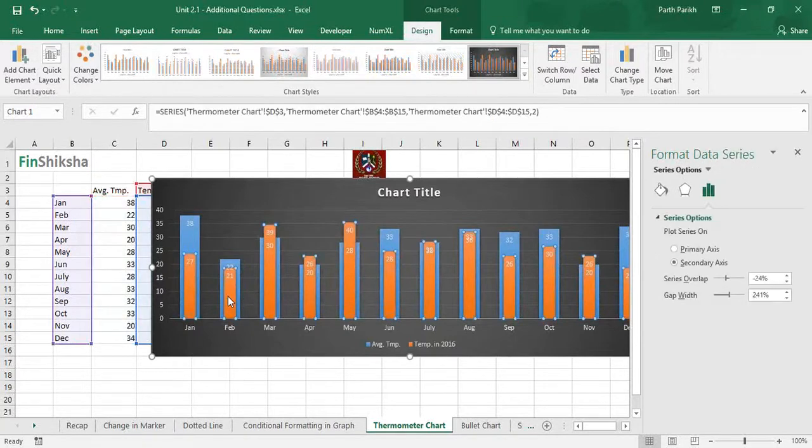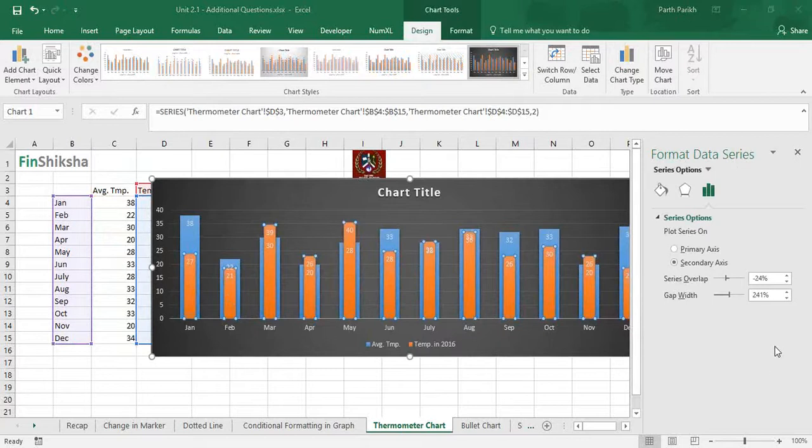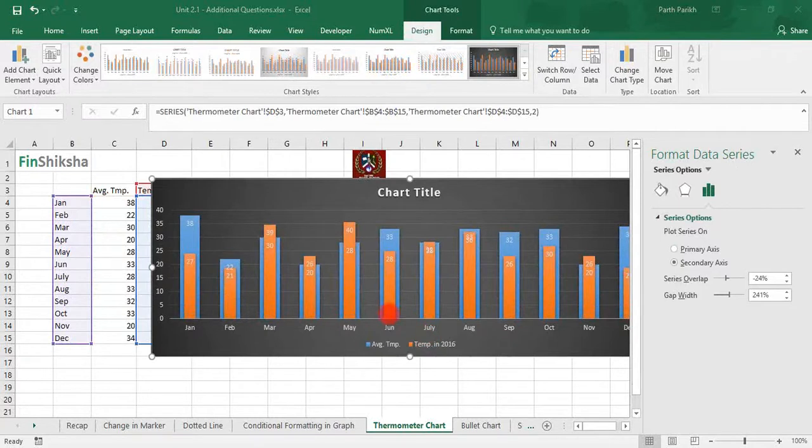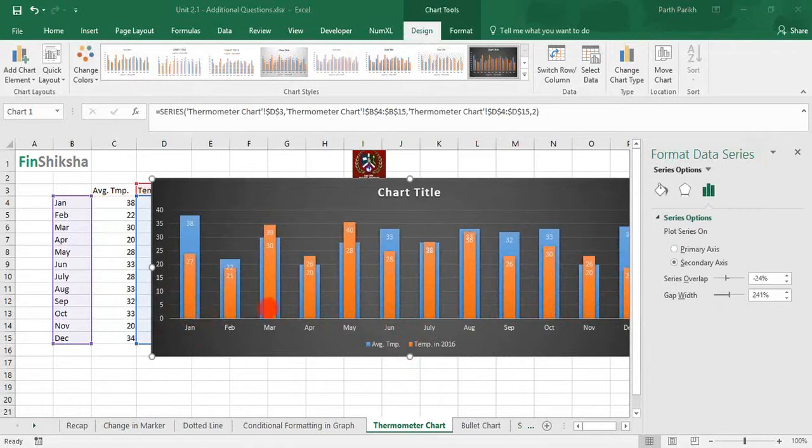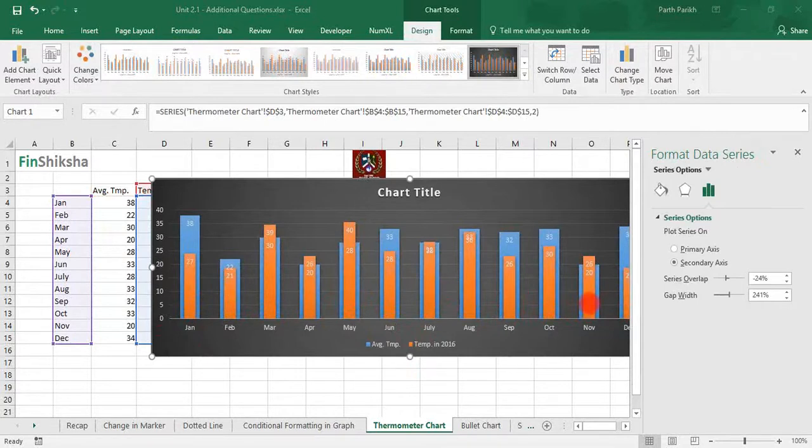We can directly see that in the months of January, February, July, September, October, November, the temperature was below the average. In January it was far below the average. In March, April, May, July, November, the temperature was above the historical average. That's a clear depiction.